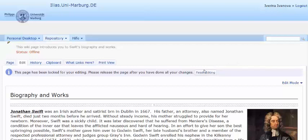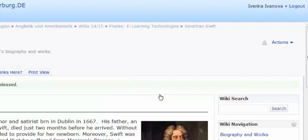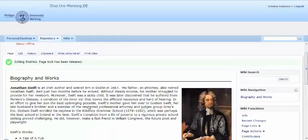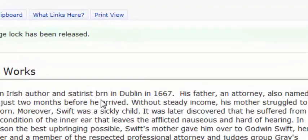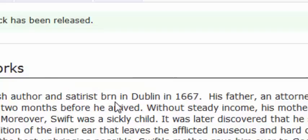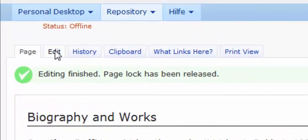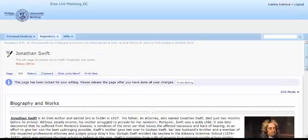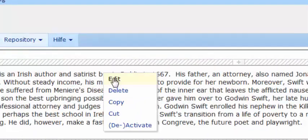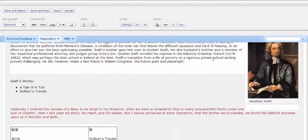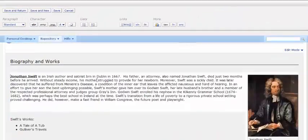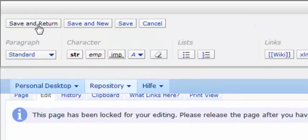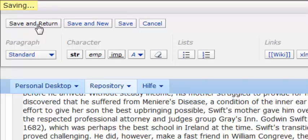To save all modifications, you press the finish editing button. Now you can check your wiki page and the information you have included in it. If you want to correct a mistake like the typo born, you simply go back to the edit button. Then left click the text and choose edit from the drop-down menu. Save the changes by pressing save and return and finally finish editing.